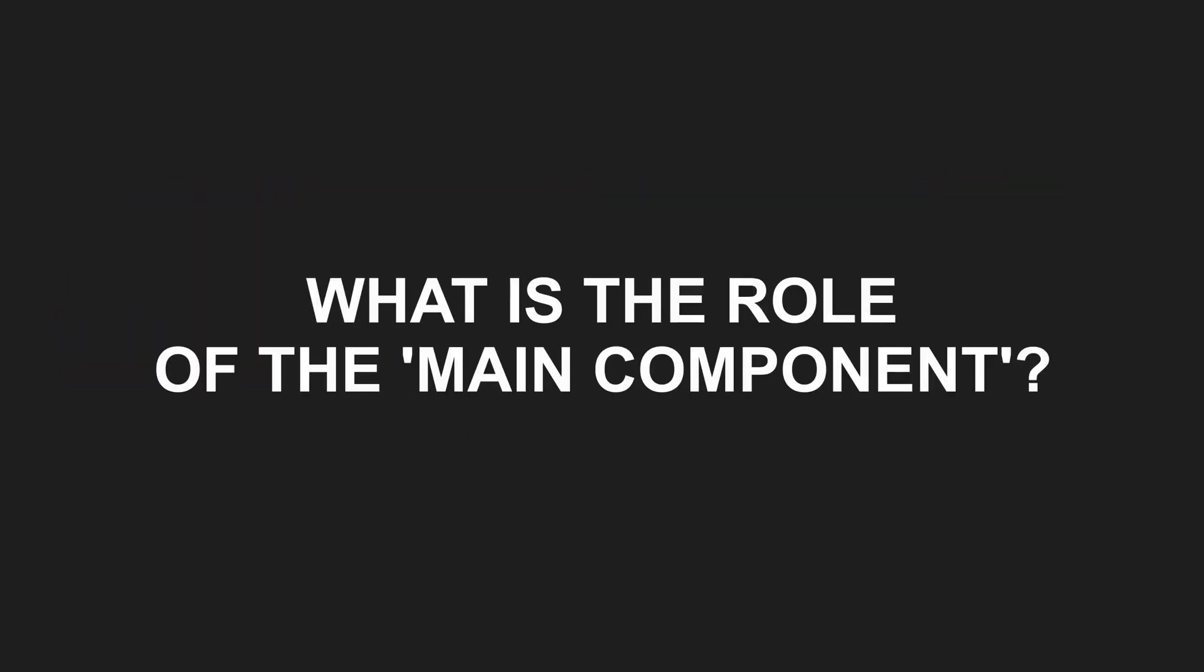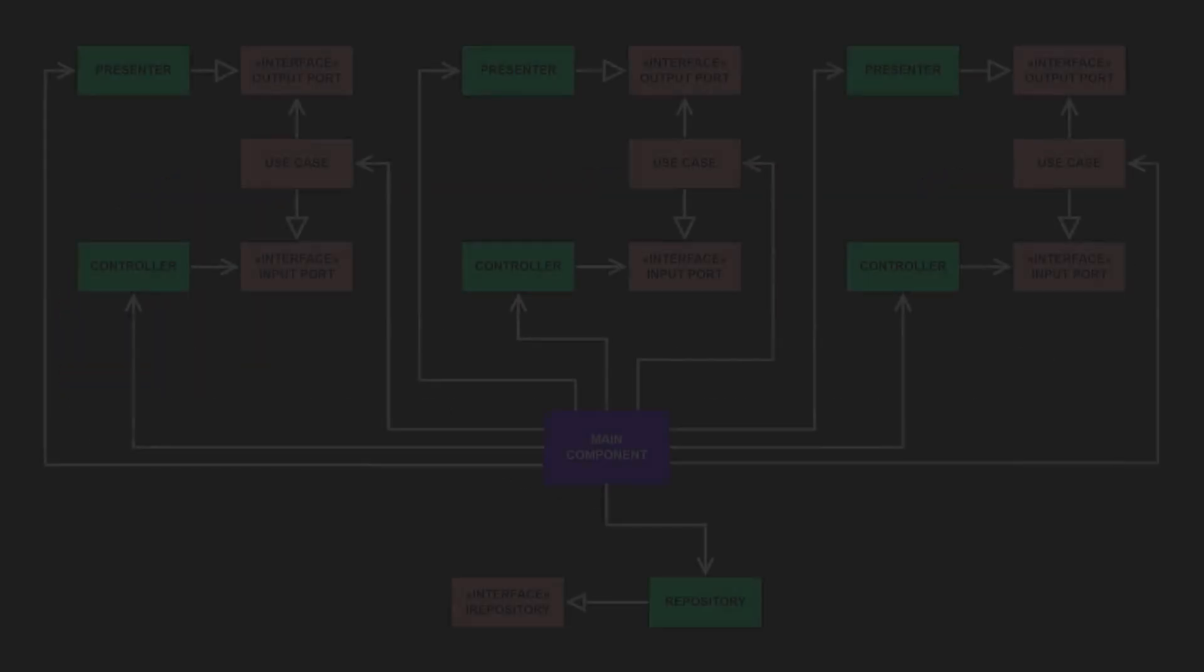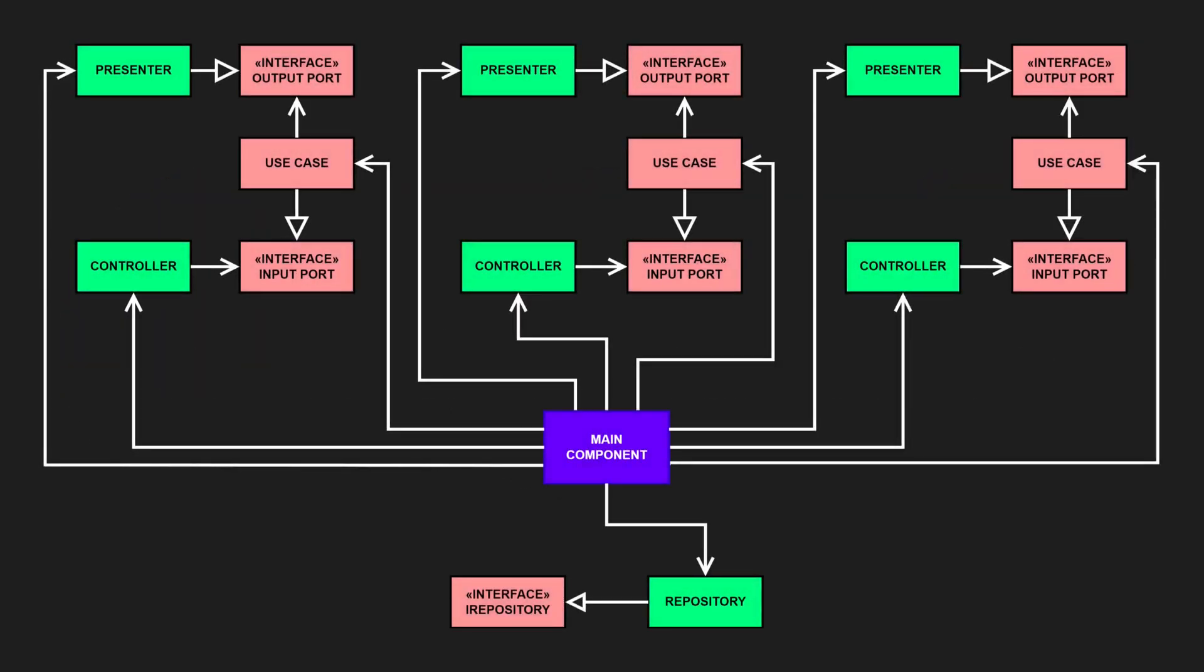What is the role of the main component? The dependency inversion principle is a key concept of clean architecture. If high-level modules use low-level modules through abstractions, there needs to be a place to wire everything together. And that's the role of the main component. In most .NET applications, this happens in the Program.cs or Startup.cs, often with the help of a dependency injection container.